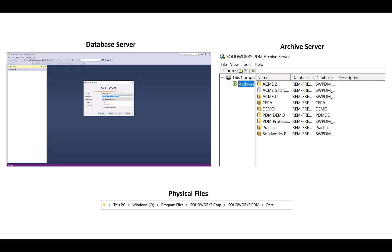In this video, we will talk about the backup and restoration process of your SOLIDWORKS PDM Vault. There are three different components that need to be backed up for your vault in SOLIDWORKS PDM: the database server, your physical files, and the archive server settings.